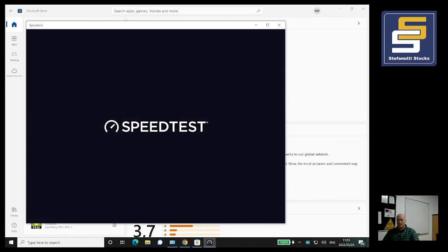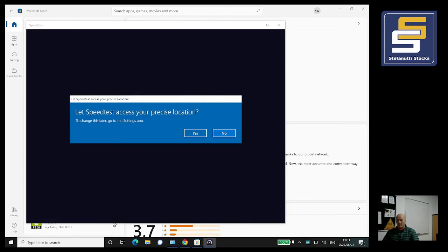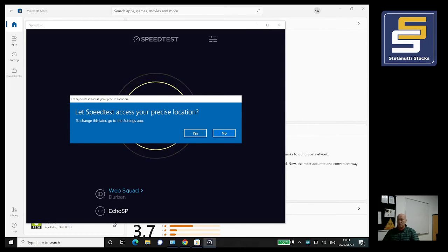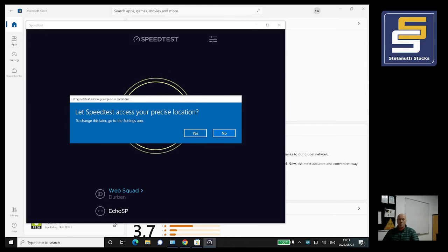Okay, it asks you if you want to give you a precise location. Listen, if you're hiding something, click no. If you don't have a problem with it, click yes.